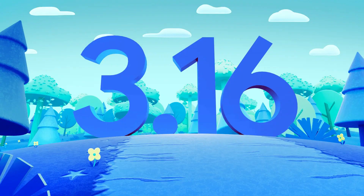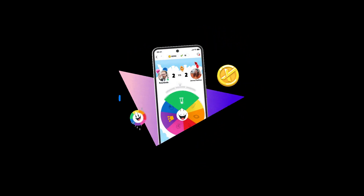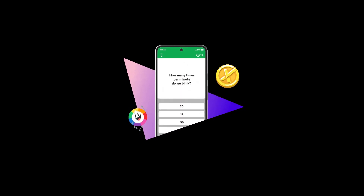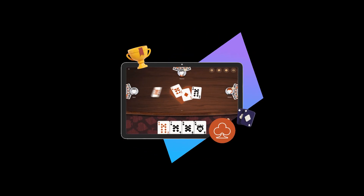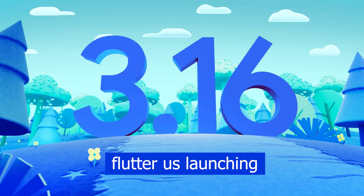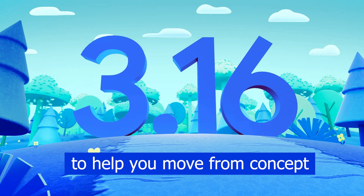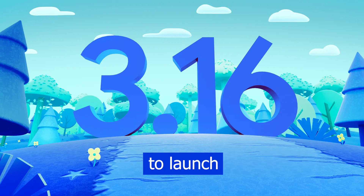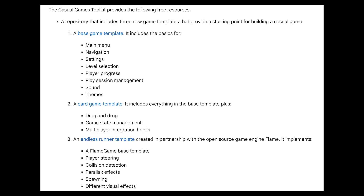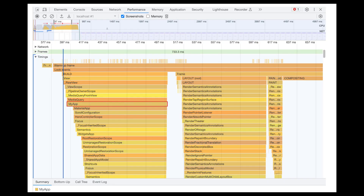In recent years the Flutter casual game development community has been growing rapidly, with tens of thousands of games released — from simple puzzles to complex arcade games. In this release, Flutter is launching a major update to its Casual Game Toolkit: a collection of new resources with more genre-specific templates such as card game and endless runner, plus service integrations like Google Play Services, in-app purchases, ads, achievements, crash reporting, and multiplayer support.